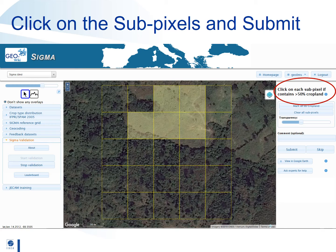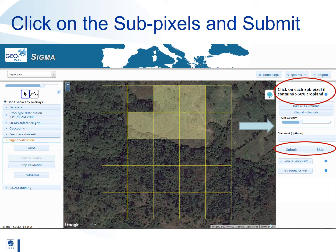Cropland is defined as annual crops that is sown or harvested in a year. If you mistakenly choose a grid square simply click on it again to turn it off. Once all the grid squares containing cropland are chosen, add a comment if you wish and then click on the submit button to move to the next area to validate. You can also press the skip button if the image proves very difficult to classify.